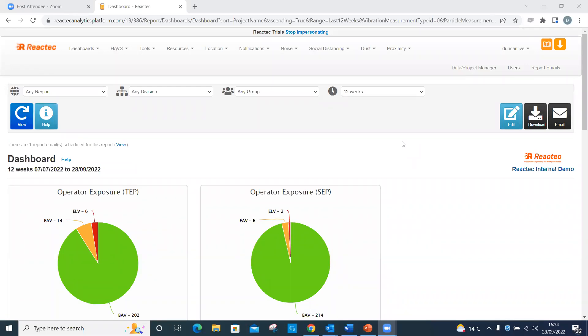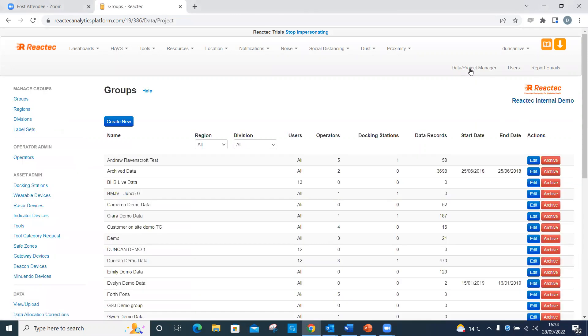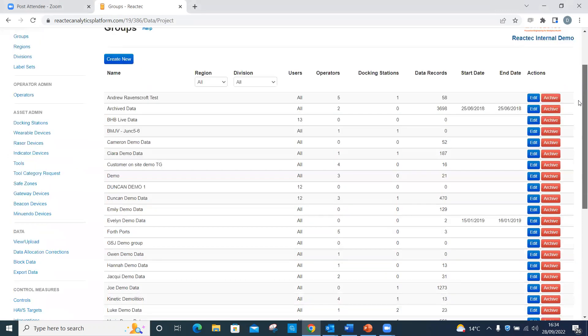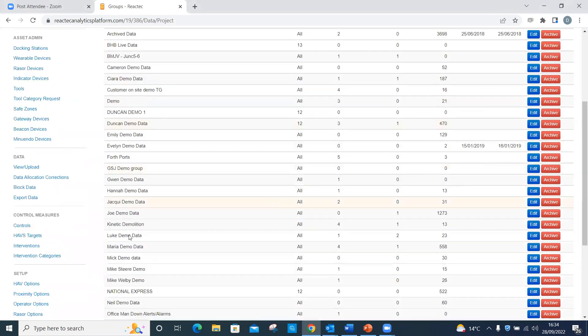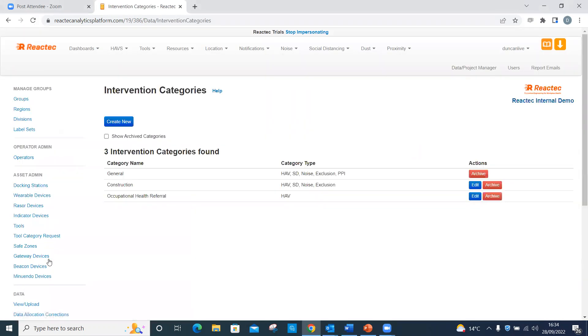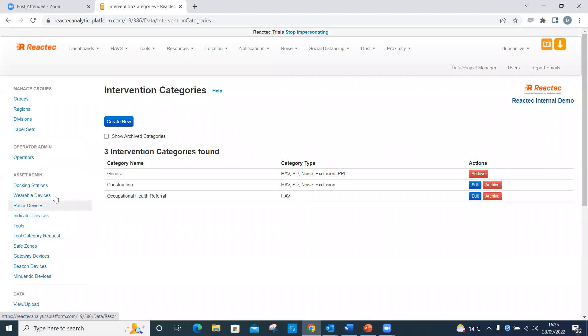Intervention categories can be added within the analytics so that interventions can be added to the specific categories. To create an intervention category, click on Data Project Manager from the top menu. Click on Intervention Categories from the side menu.